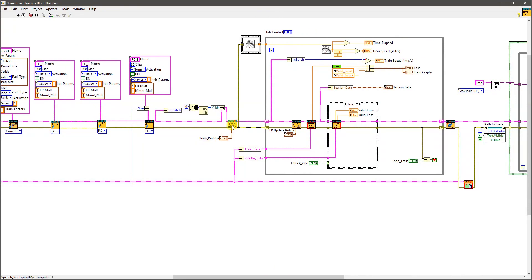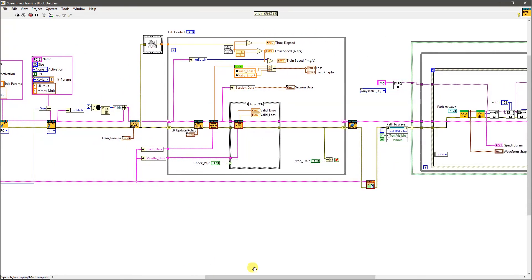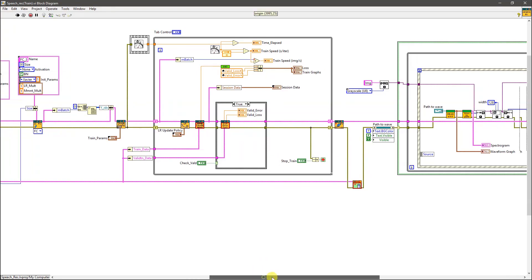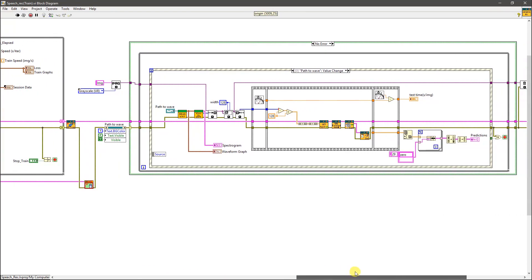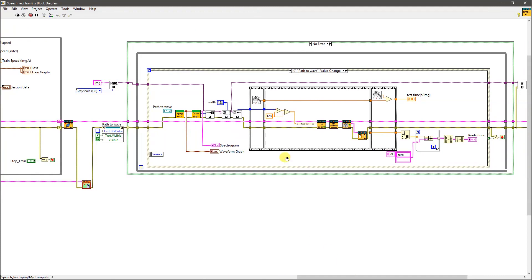Then we specify the training configuration parameters and iteratively run the training process. Periodically we can check the performance of the network on the validation set. After finishing the training, the VI goes to the testing state, where we can test and validate the performance of the network on specific samples of the waveforms and recordings.